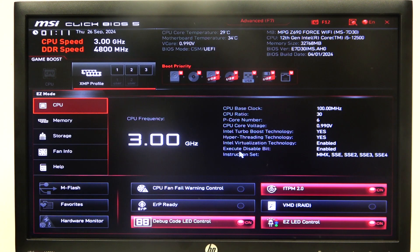Hello, in this video I want to show you how to change a TPM device on an MSI motherboard.